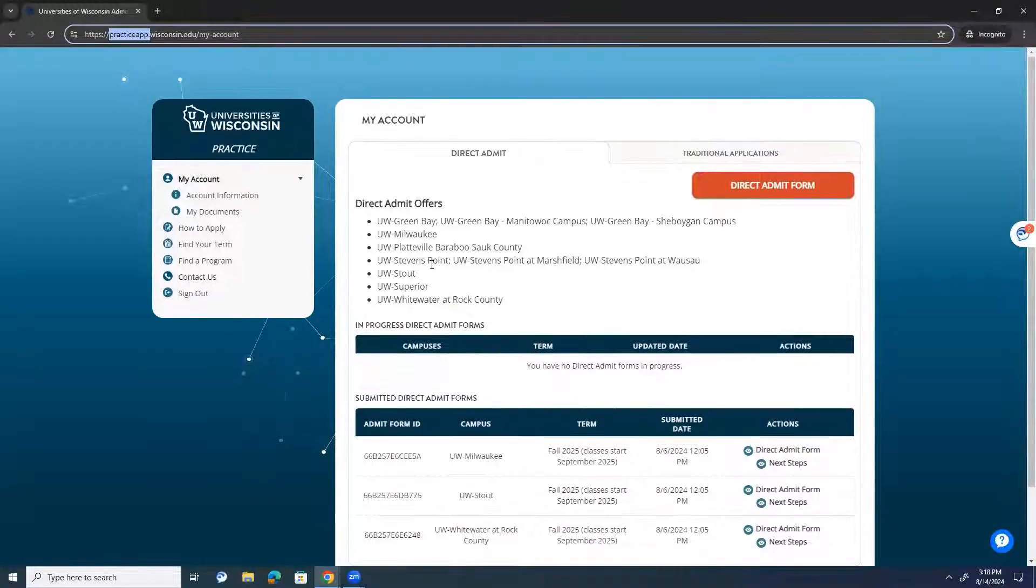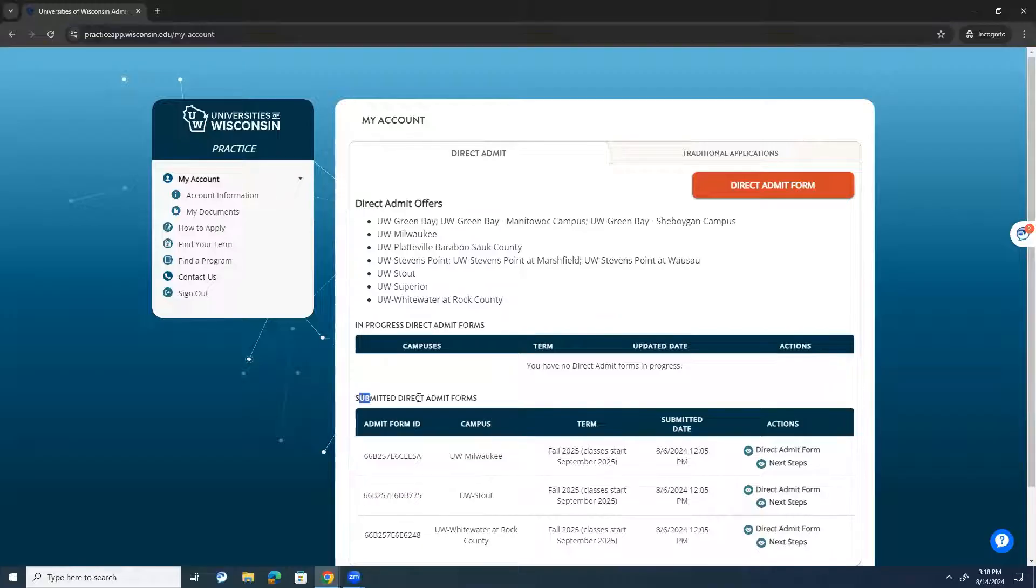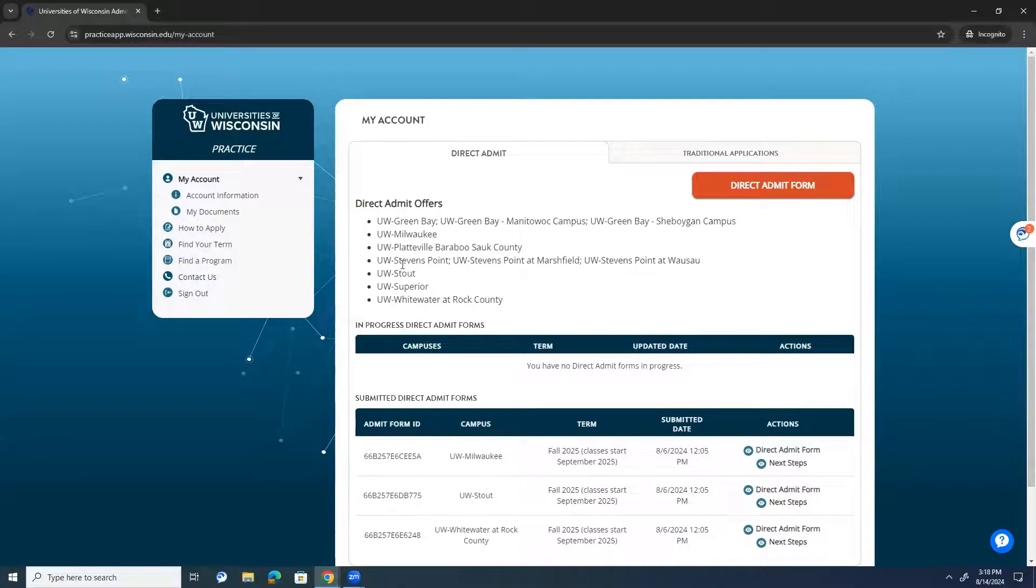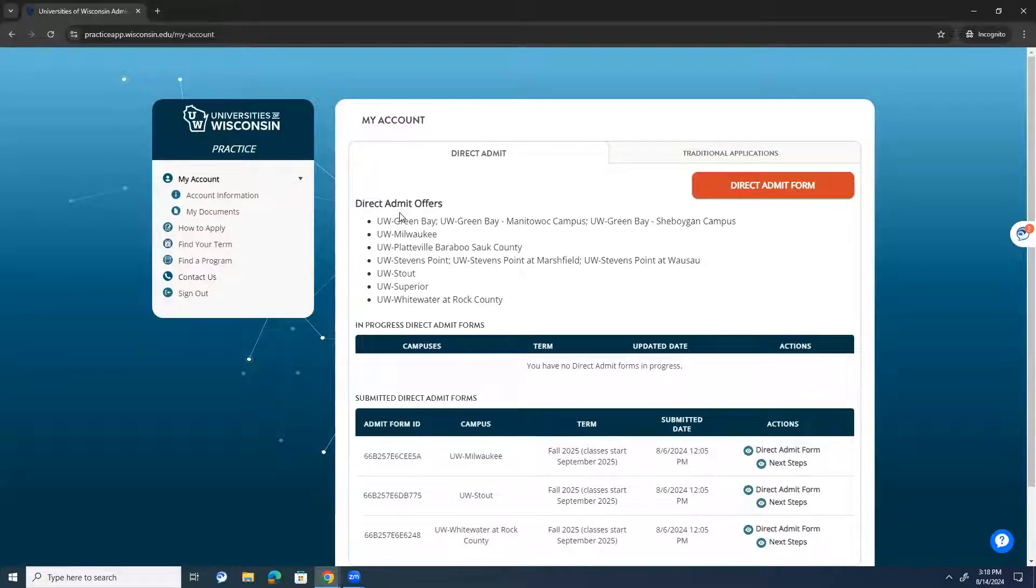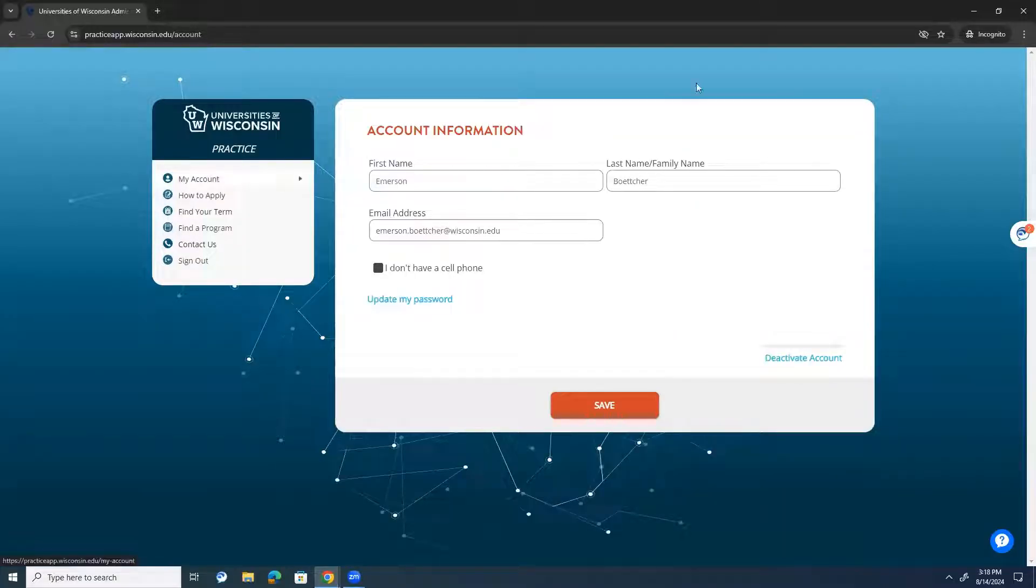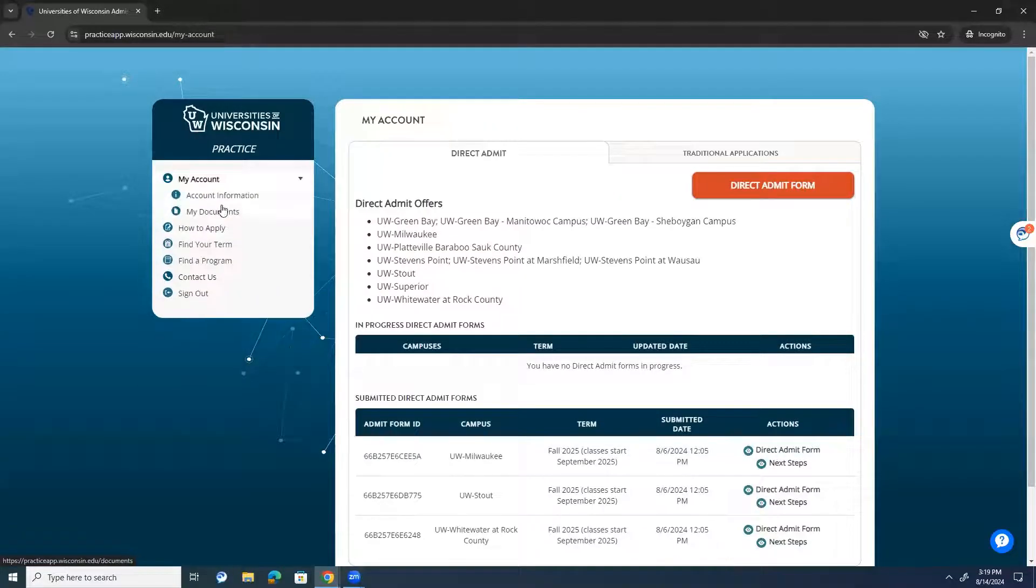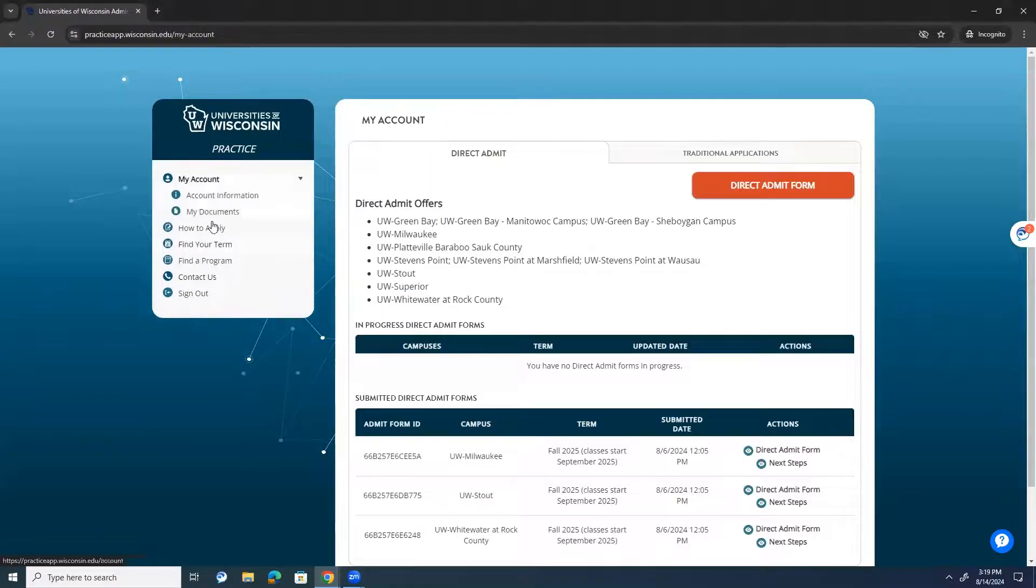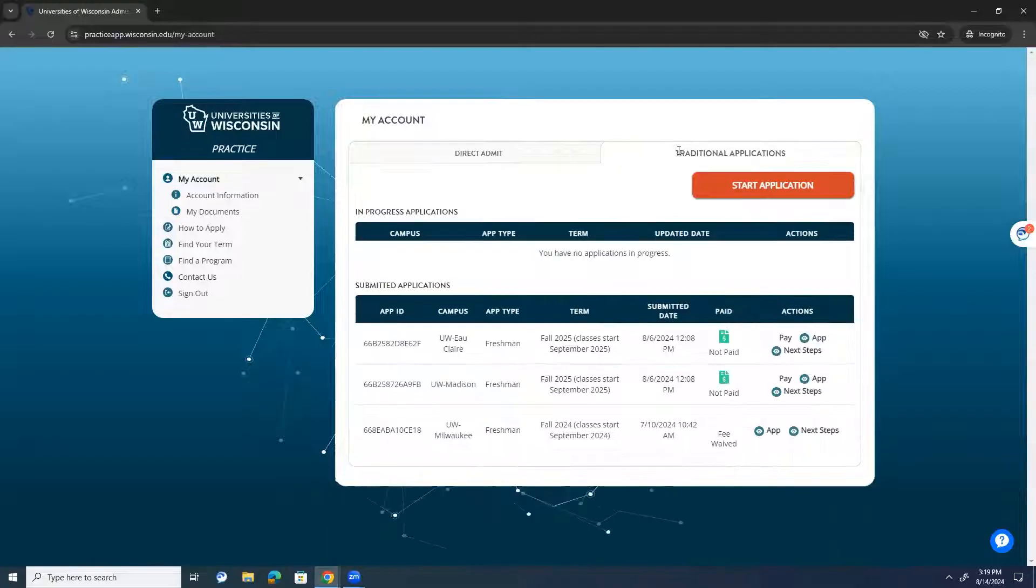Okay. So, you'll see on this screen, this is what it looks like when I log in. And I've previously been in here and I've submitted a couple of forms. When you get in here, you'll have no submitted direct admit forms and no in-progress forms. These are the UW schools that I've been directly admitted to based off of my GPA and course selections that I've done throughout my high school career. So, I'll see all of those listed. Then, I'll also see some account information. I'm able to change my first or last name if I'd like to, the email address that I want to use for my personal email. And you'll be able to see information about finding terms, finding programs, et cetera.